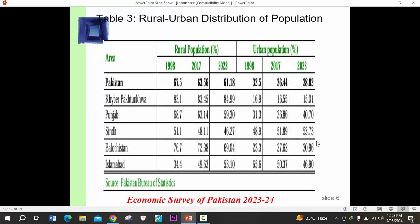Regarding the urbanization trend, in 1998 the rural population share was 67%, while in 2023 the rural population was 61%. Comparing with 2017, the rural population share decreased while urban population increased. Currently in Pakistan, the urban population is 38.82% while the rural population is 61%, indicating a clear urbanization trend. In Khyber Pakhtunkhwa the urban population decreased surprisingly, while in Punjab and Balochistan it increased.